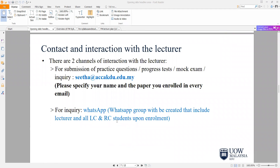There are two modes of communication with myself. Submission of any assignment or practice questions, progress tests, mock examinations, or any inquiries can be sent to me via email. Or if you want to take it on a more informal basis, you can always reach out to me on WhatsApp. Whichever is comfortable for you, you can quickly send me a note and I will try my best to get back to you the same day or if not the following day.